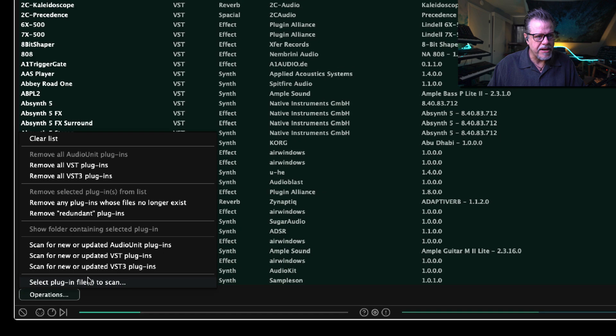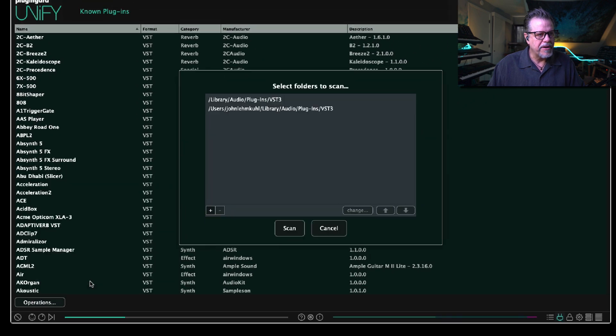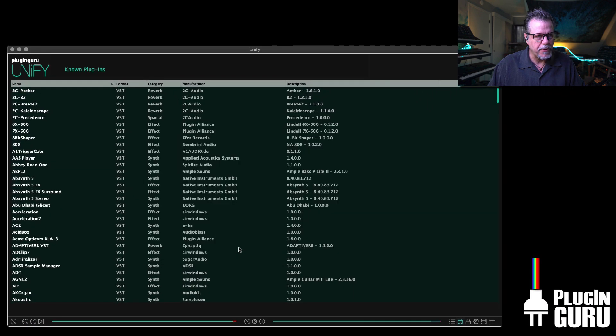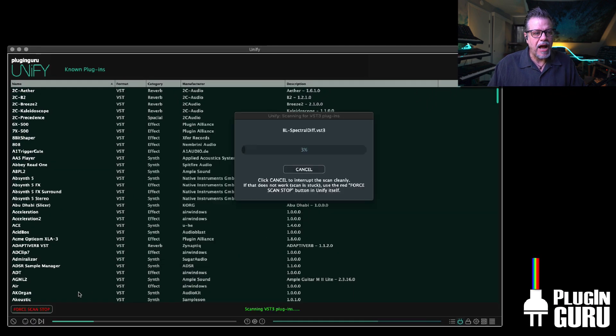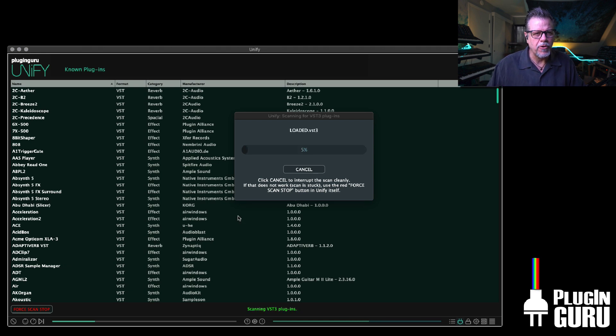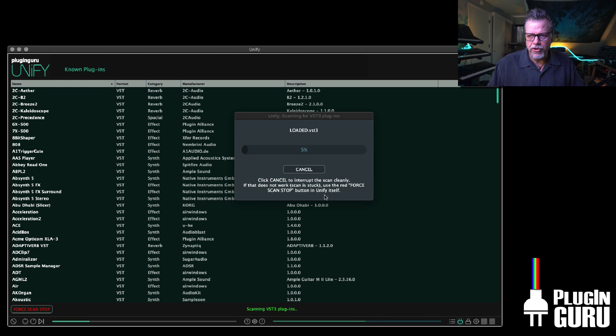I've scanned VST2 already. I'm going to start the process for VST3 and then I'm going to do audio units. I'm going to actually scan all three. I'm going to pause the video. You don't have to sit here with me while I go through the whole process, but I have something cool to show you at the end that's really interesting.